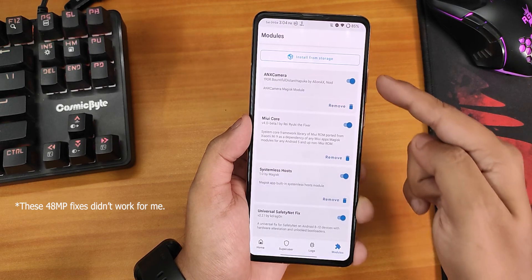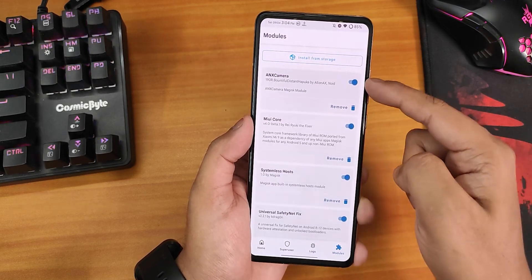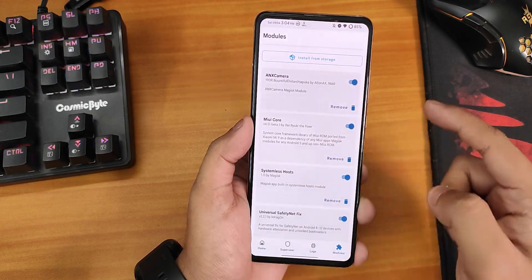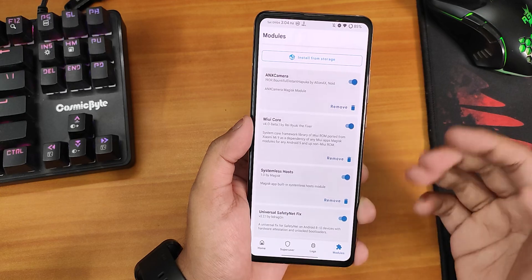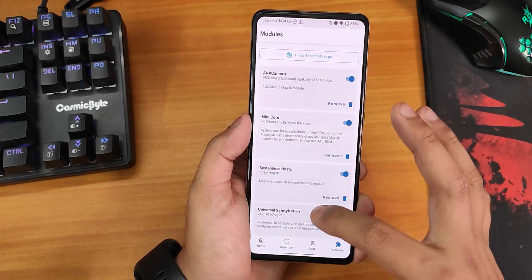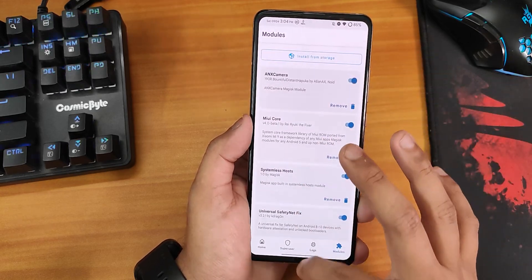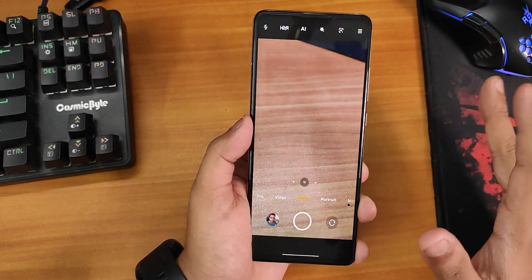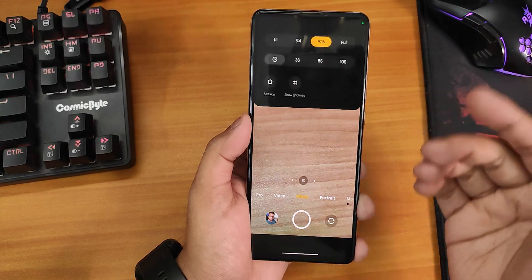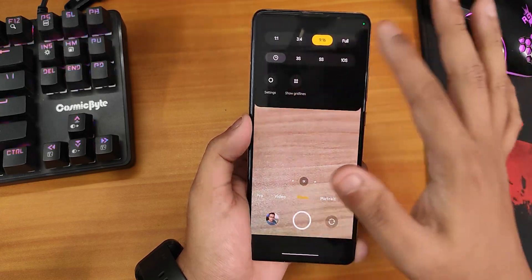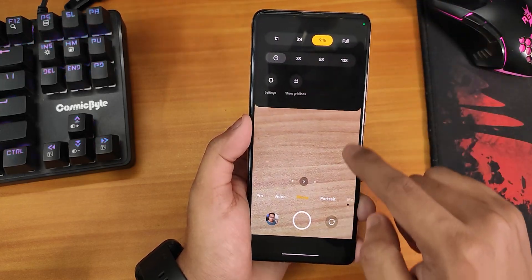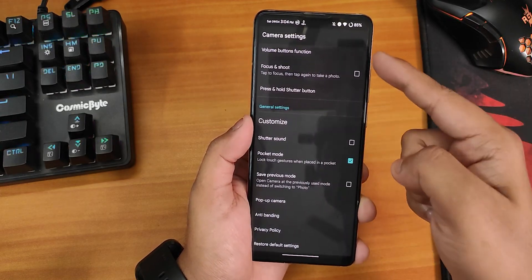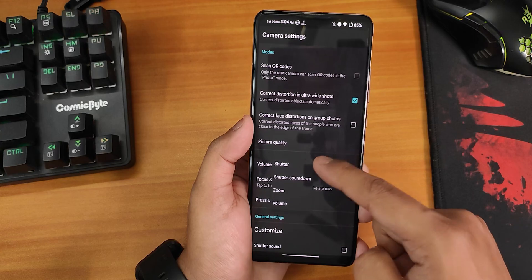Flash ANX camera version 190R — this is the 445 MB version. Once both are installed, it will look like this: MIUI Core version 4 Beta 1 and ANX camera version 190R are listed in Magisk modules. After reboot, the ANX camera appears in your app drawer. Open it and you'll see options for 9:16, 1:1, or full photo resolution, and in settings you can customize volume shutter and other options.